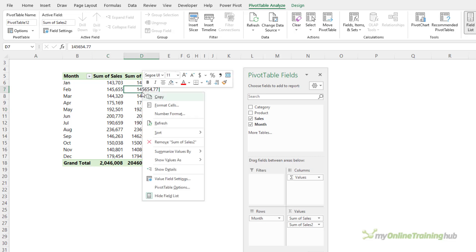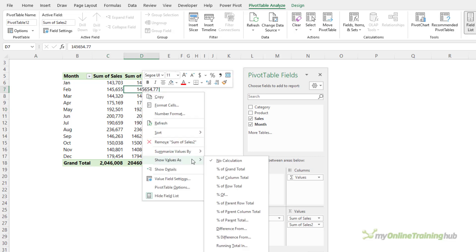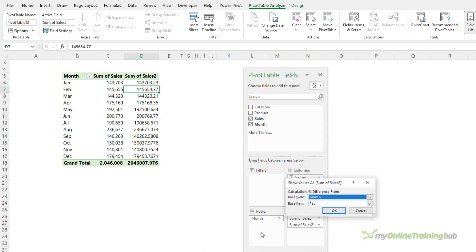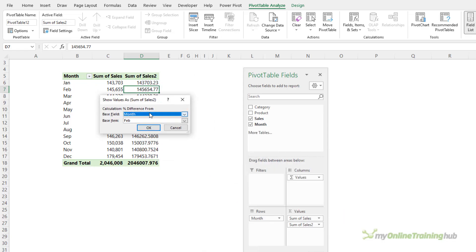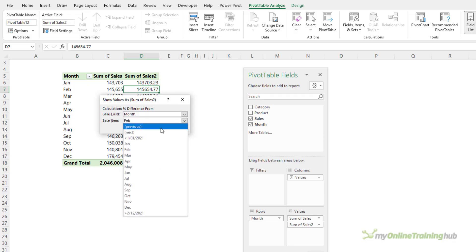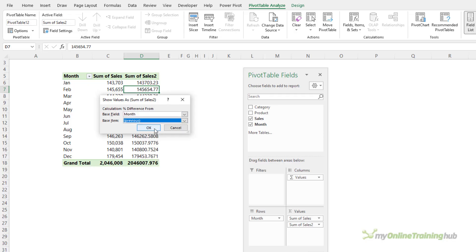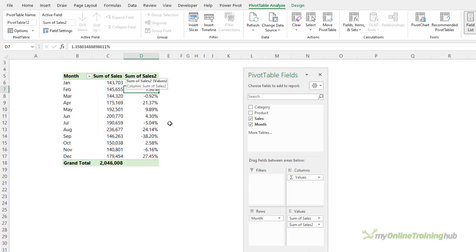I'm going to right-click, show values as, and here I want percentage difference from. In the dialog box, I want the base field as the month and the base item is the previous month.